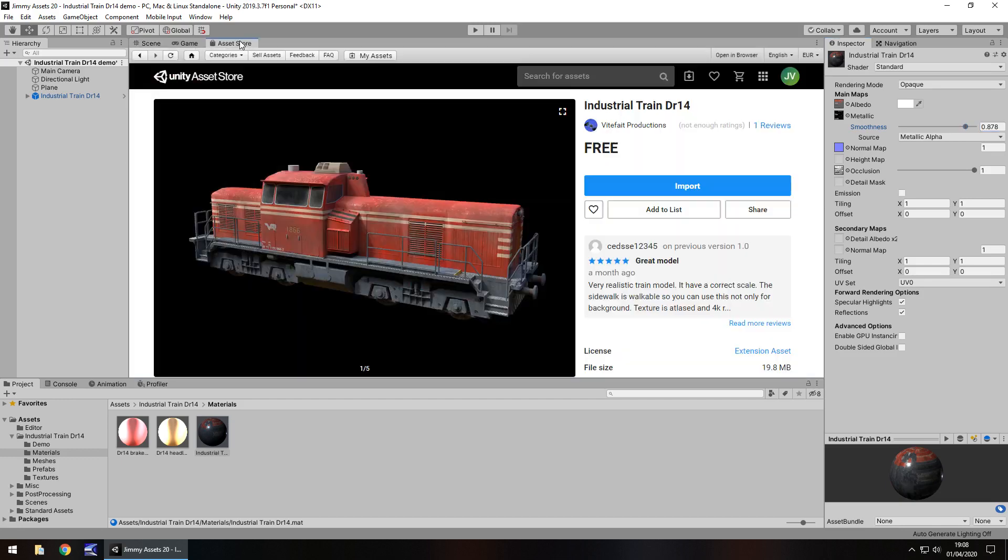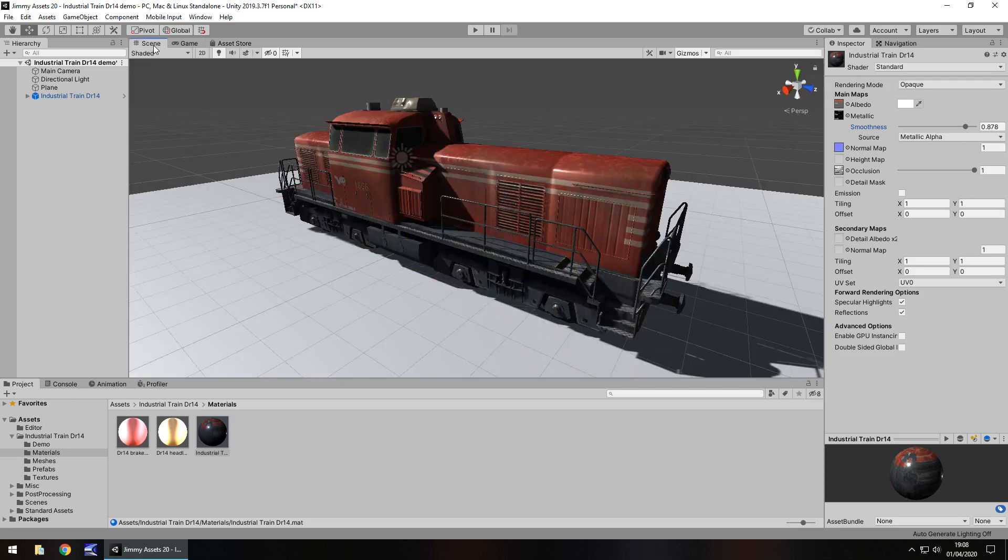The size of the actual asset is 19.8 meg which isn't too bad, but again if you're aiming for something high quality then obviously whatever you buy is probably going to be a higher file size than that. So I'd say just under 20 meg isn't too bad.